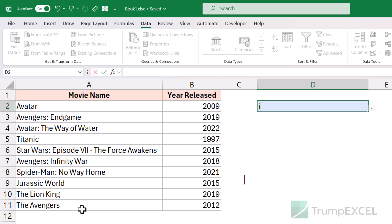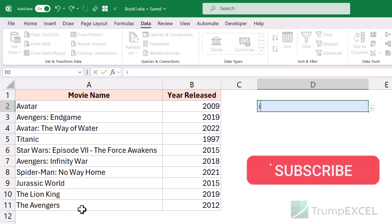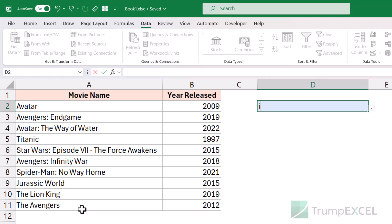That's it for this video. I hope you found this useful. If you're liking these videos, please subscribe to this YouTube channel and click on the bell icon so that you never miss out on any new Excel tips video. Thank you and have a nice day.